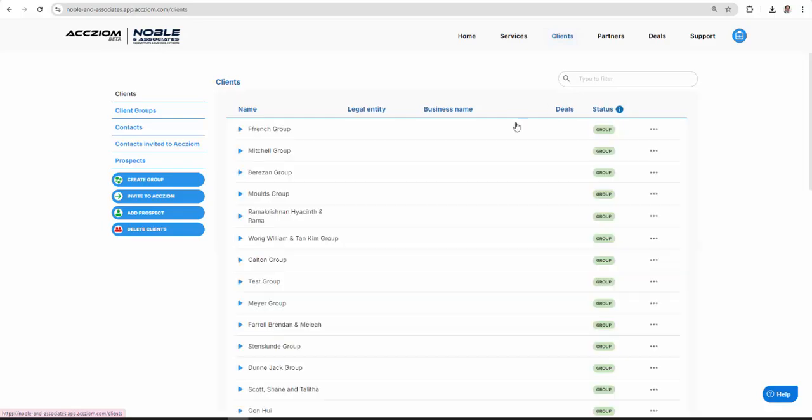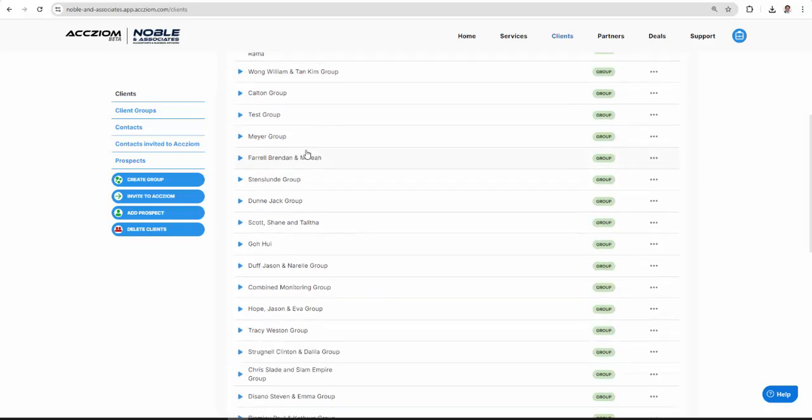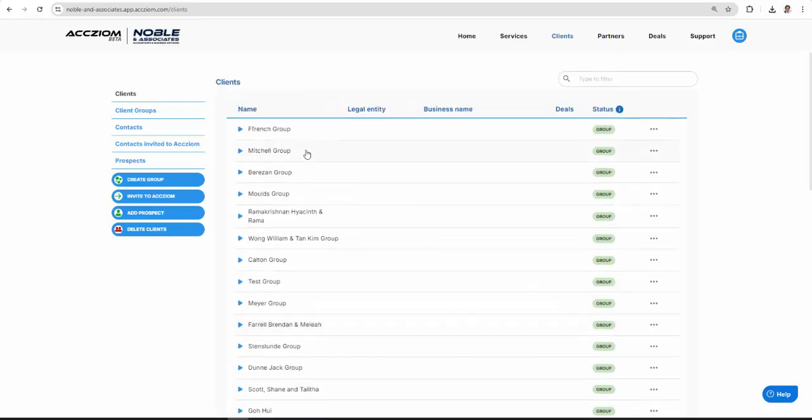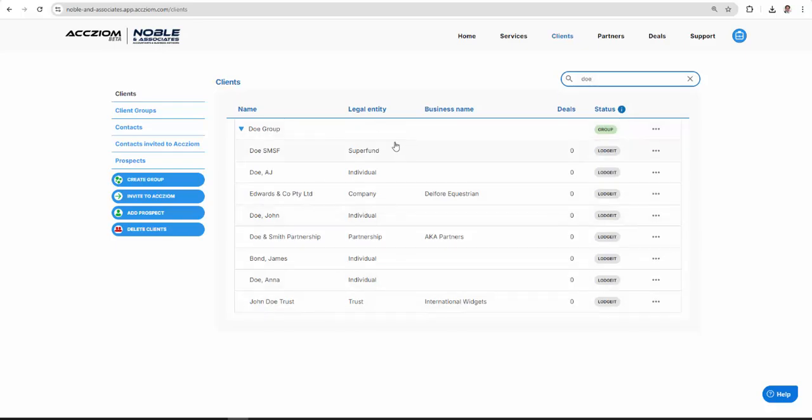So if you remember, I mentioned putting in the relationships correctly. The reason for this is that if we have a look down through my client groups, I should see that I've got the Dough group and you'll see how all of the different entities in the Dough group are connected.